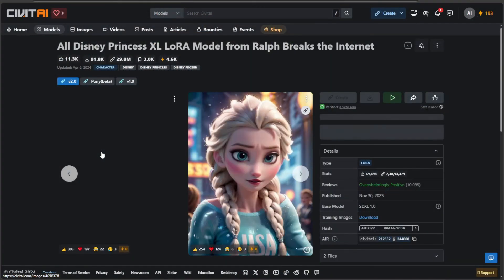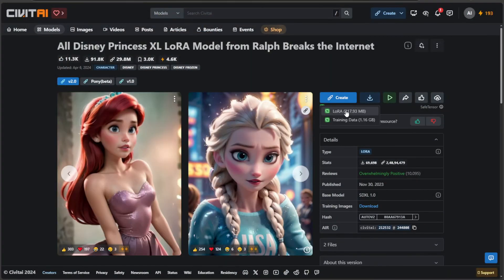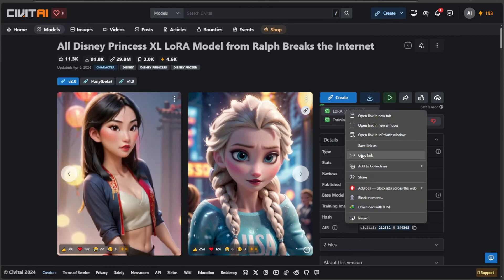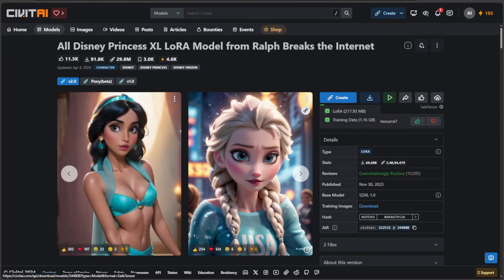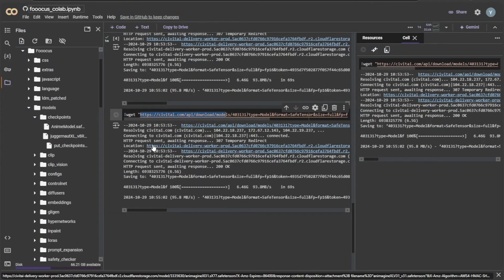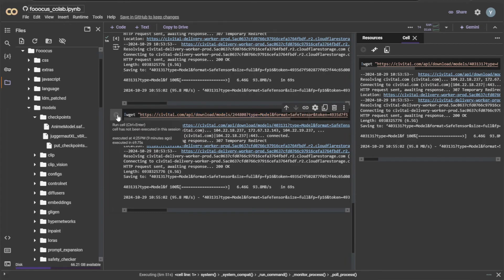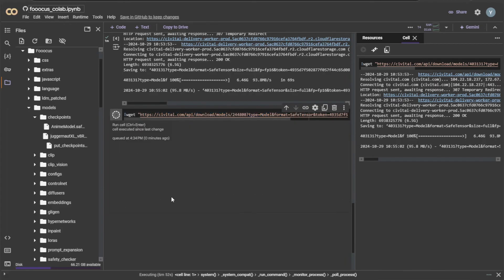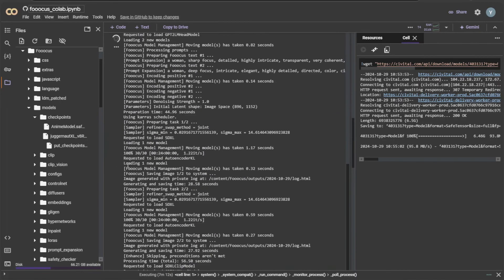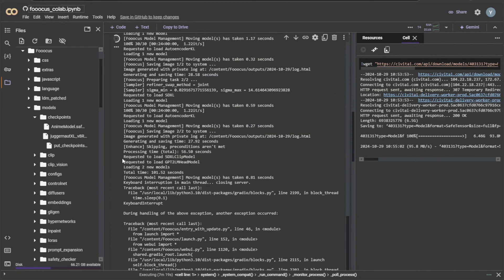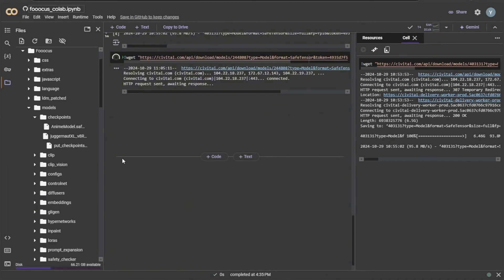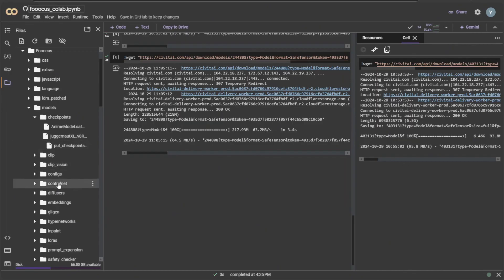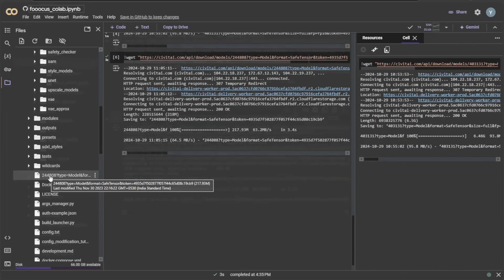Let's try using a LoRa. For LoRa, I will download this Princess LoRa for SDXL models. Copy the download link. I will replace the download link of the anime model with the LoRa link. The changes made to add the token will remain as it is. Click the play icon to run the download command. Make sure FUKUS is not running like this. It won't download if another command is running.